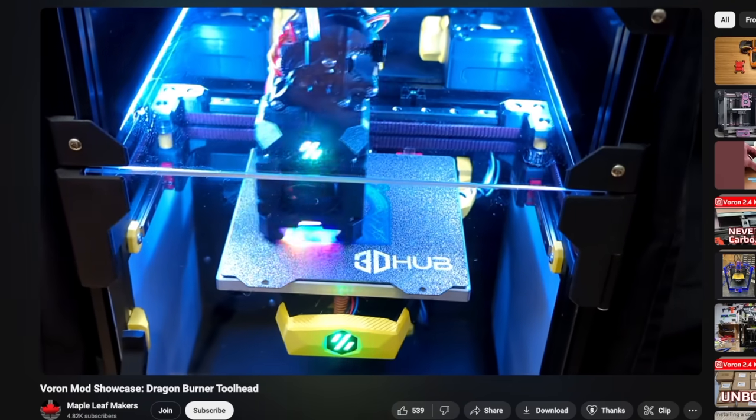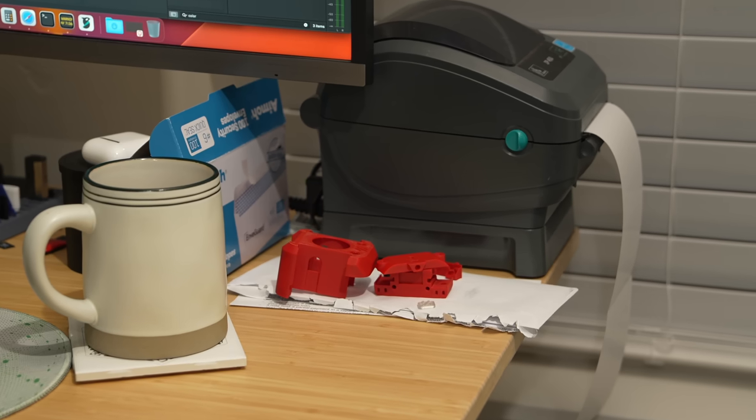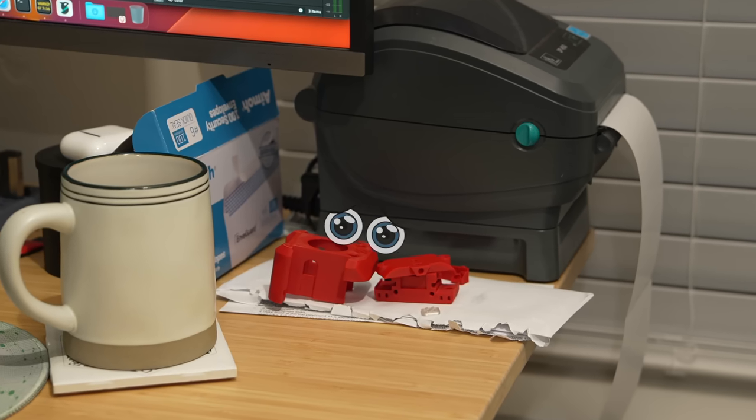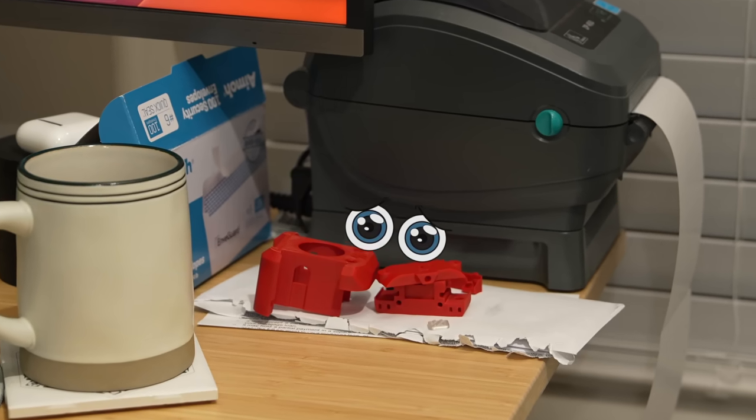This is an upgrade I've been dying to do ever since I saw Maple Leaf Maker's video on it, and I've had the V6 parts on my desk staring at me for a lot longer than I care to admit.